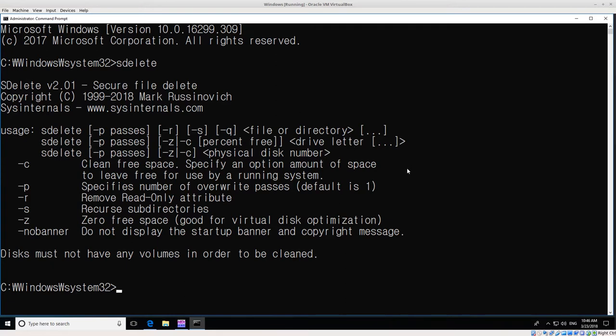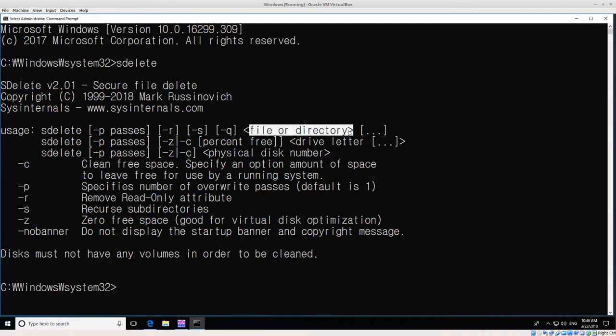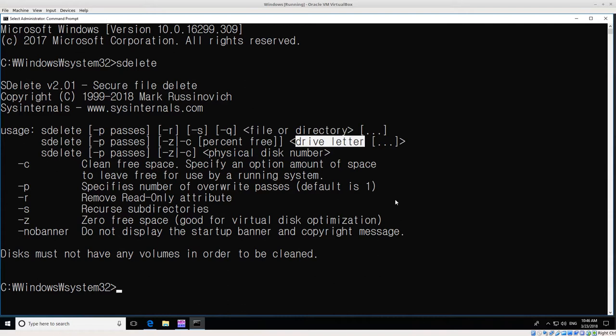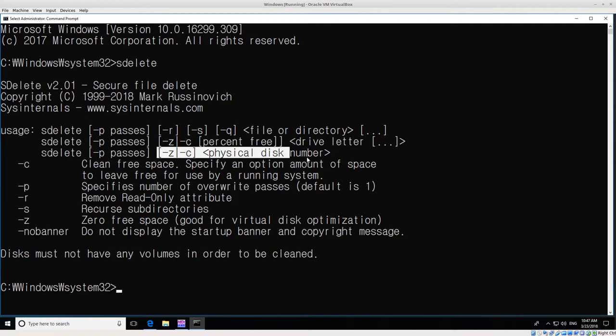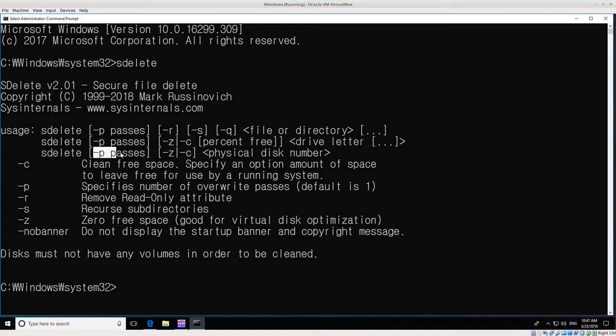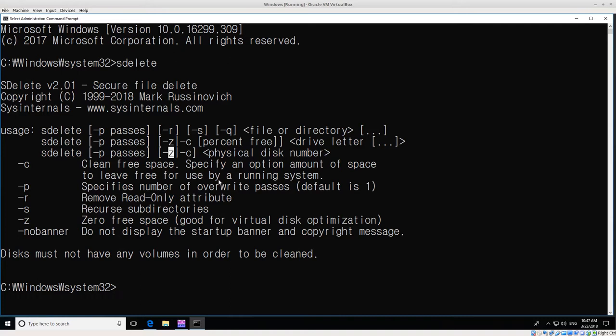SDelete has a couple different options. For example, it can securely delete files and directories, it can go over a drive letter or a partition and try to securely delete everything from the partition. What we want is physical disk.